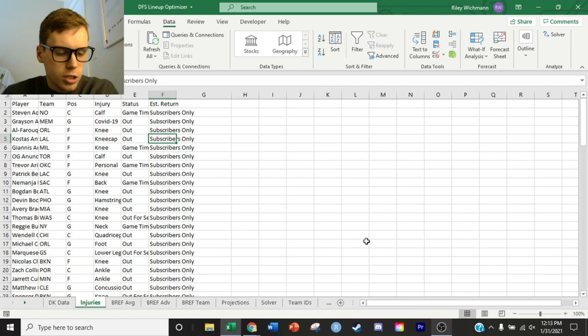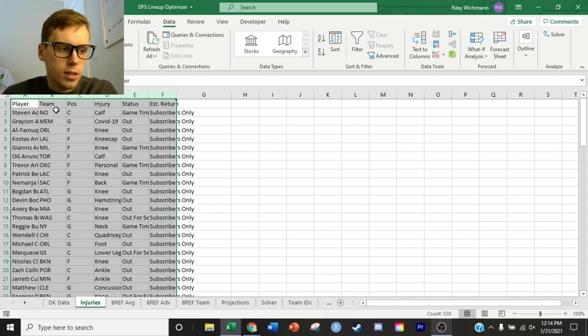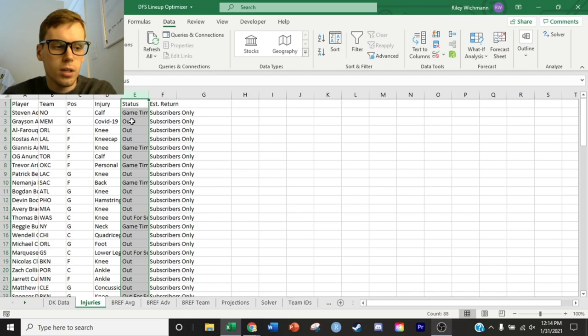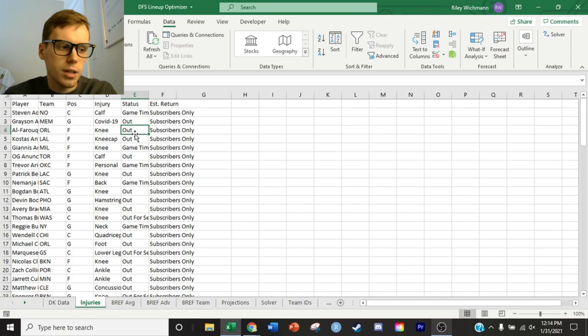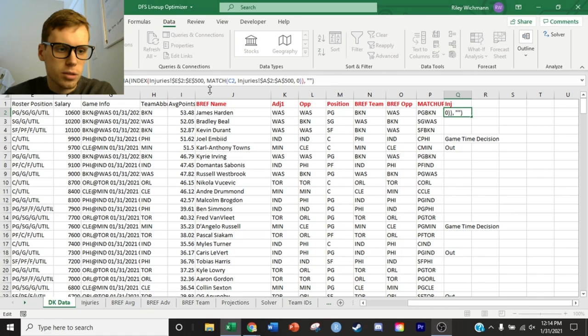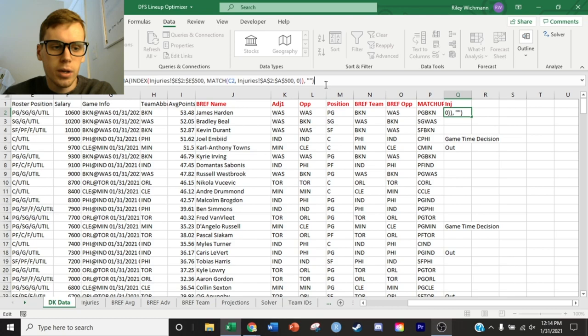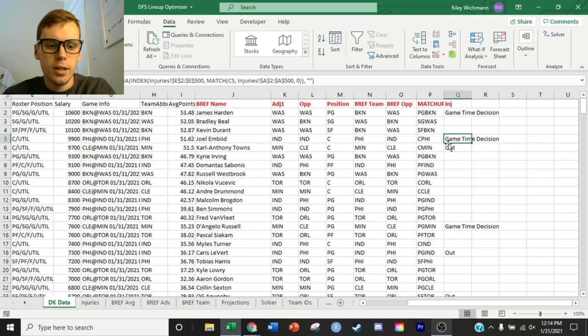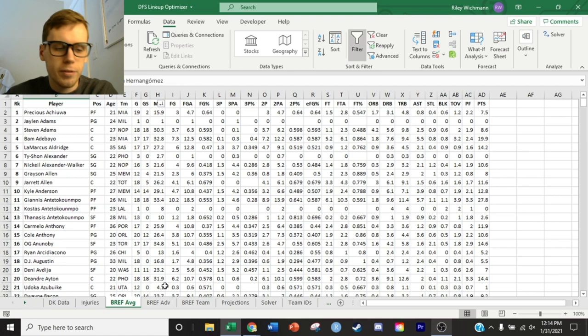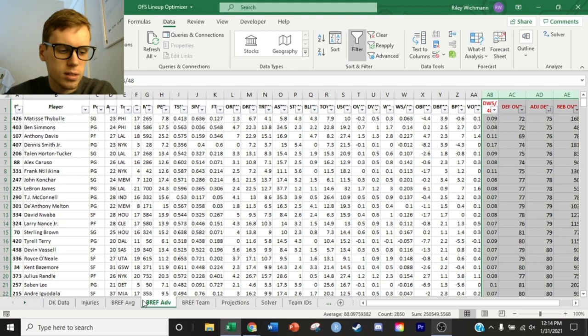Now we pull up the injury sheet. This is what the Roto-Wire injury sheet looks like when you download it — nice, clear, and concise. All you need is the status of each player for the next game. You would need to download this every day. We pull that information in using an index match: if the player is listed on that sheet, it indexes their injury status. If there's nothing indexed for the given player, it just returns a blank string. That's how we arrive at the injury information. These injuries are pulled into the master projections sheet so we have everything in one place.